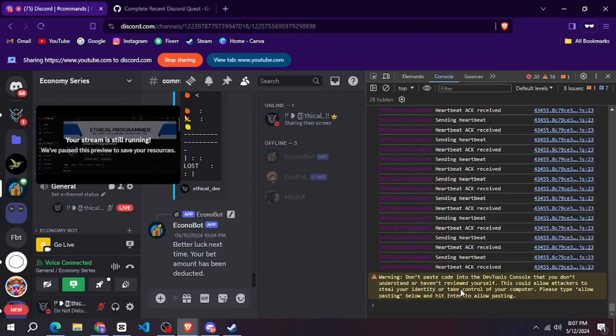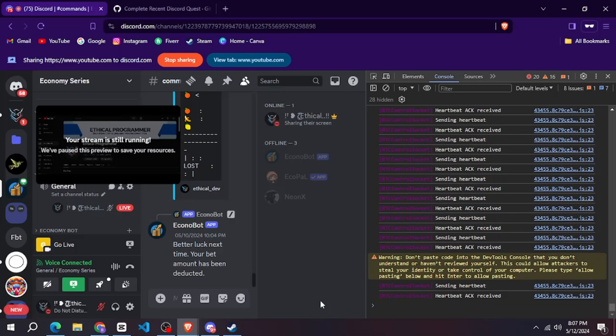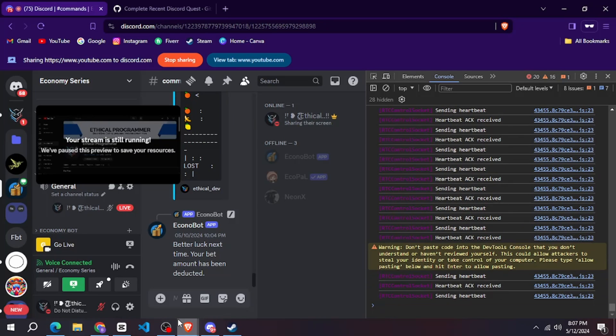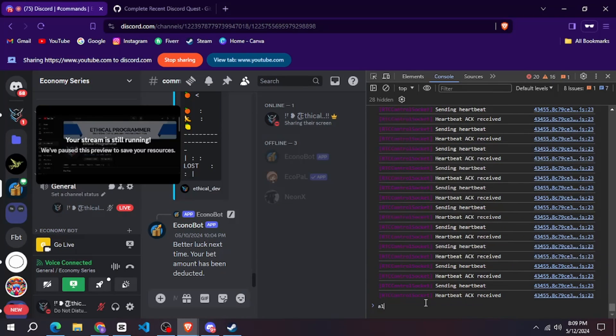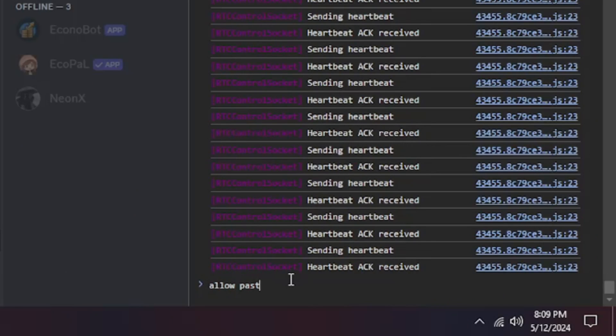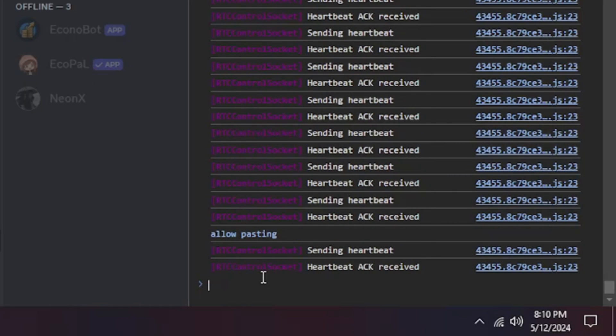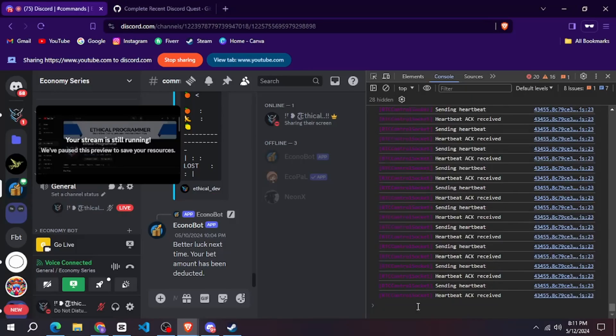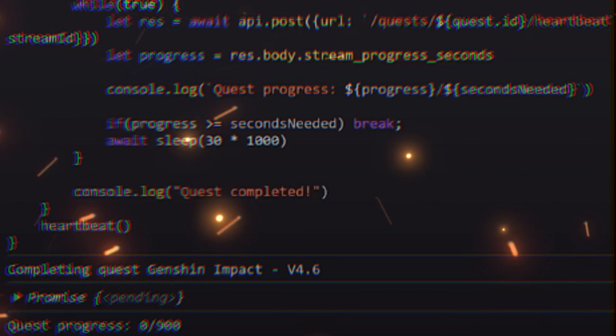After that you have to paste the code you copied here. If you get such a warning then write allow pasting in your console and enter. After that you can paste that code.